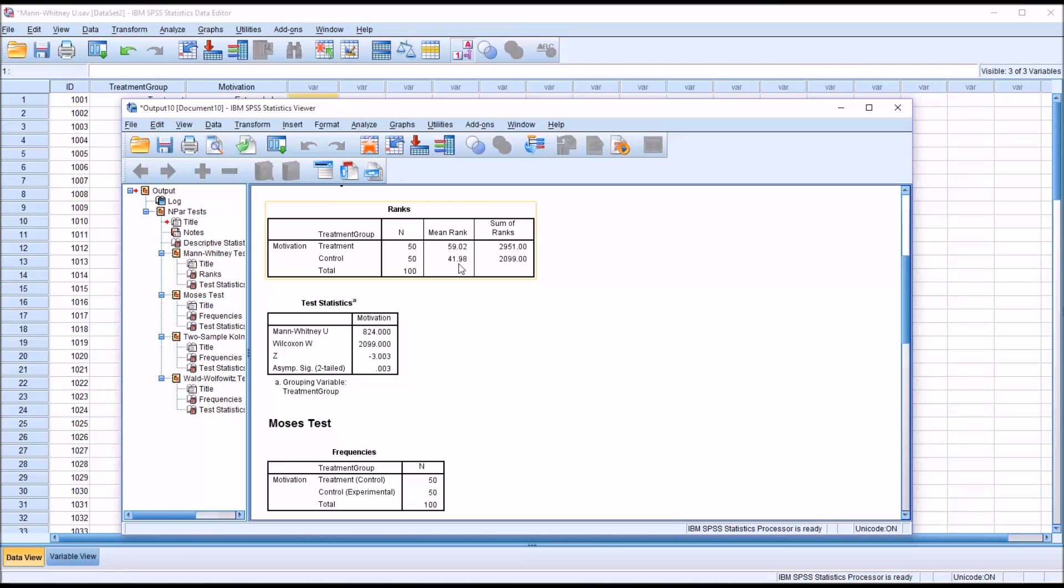And in this case, the control group had a lower mean rank, so their motivation level was lower. And we also have a sum of ranks and that's lower as well.